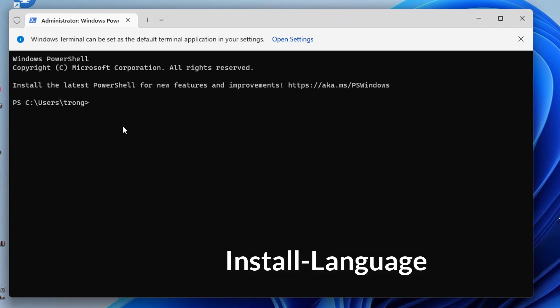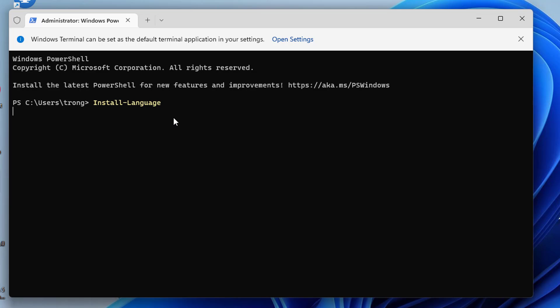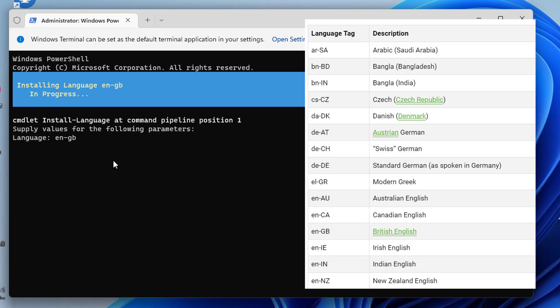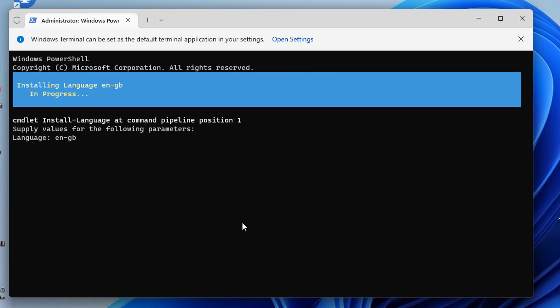Type the following command and press Enter. You'll be asked to enter the BCP47 tag of the language you want to install. You can refer to the list for the language tag. Once you type the language tag, press Enter and you'll see the progress of the language being installed. This may take a while.